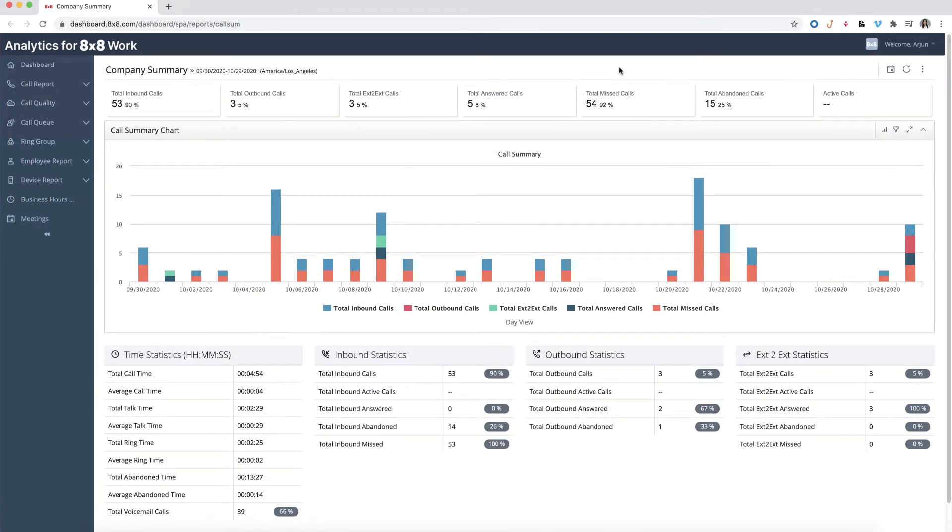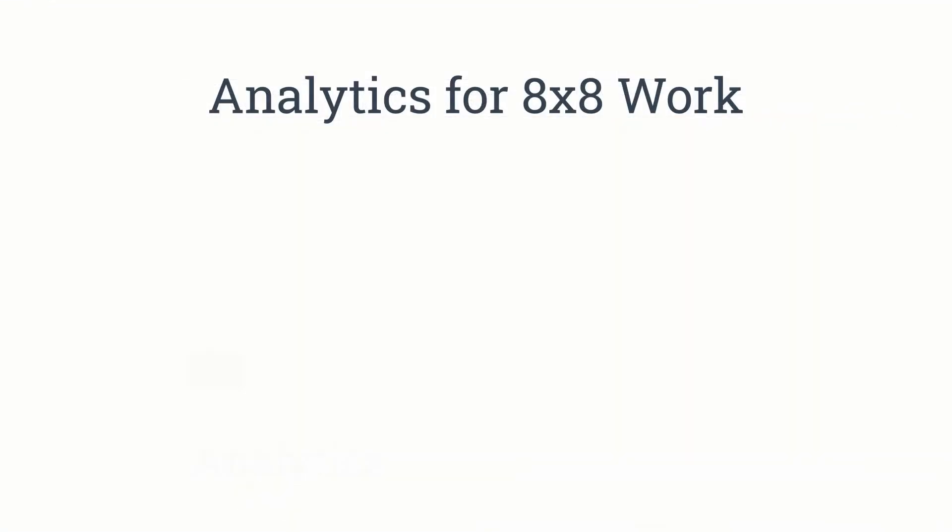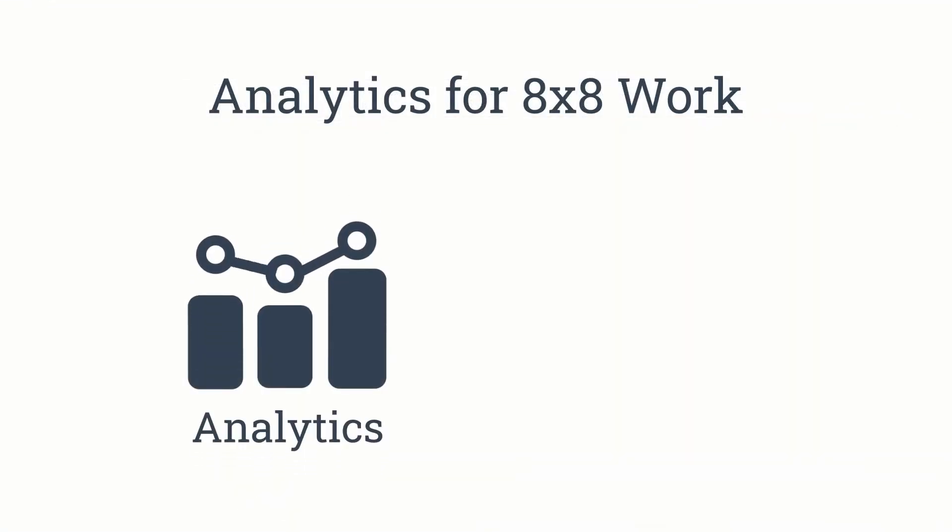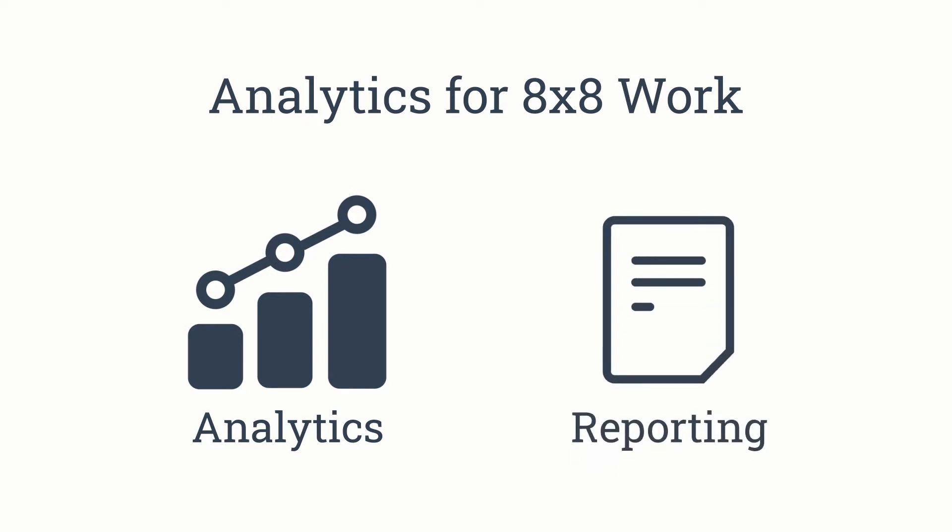Analytics for 8x8 Work contains two key functions: Analytics, which allows you to manipulate and visualize data in real-time, and Reporting, which allows you to schedule specific data to be gathered.